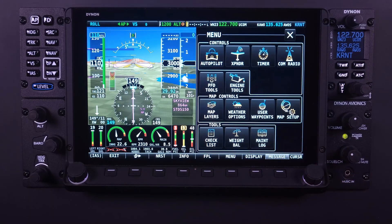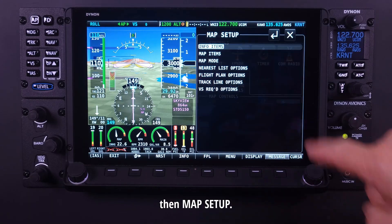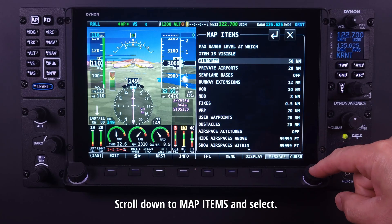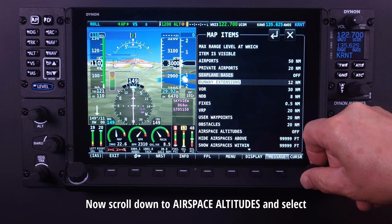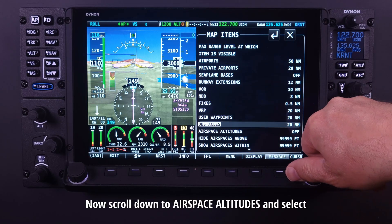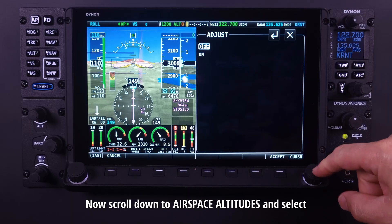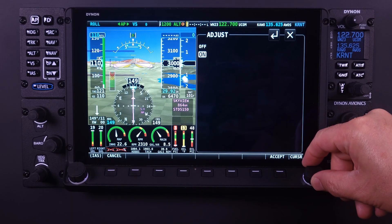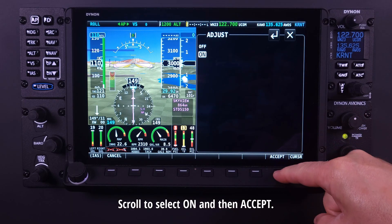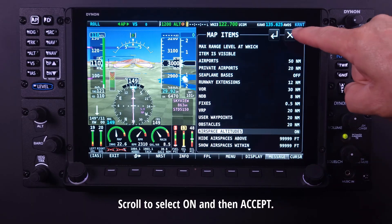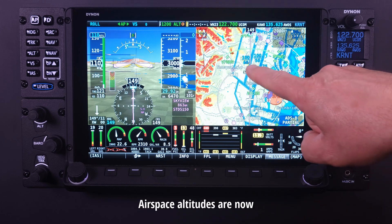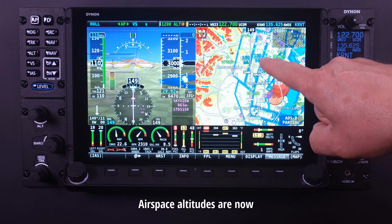On the main menu bar, select Menu, then Map Setup. Scroll down to Map Items and select. Now scroll down to Airspace Altitudes and select. By pushing the knob, scroll to select On and then Accept. Now exit out of Map Items.